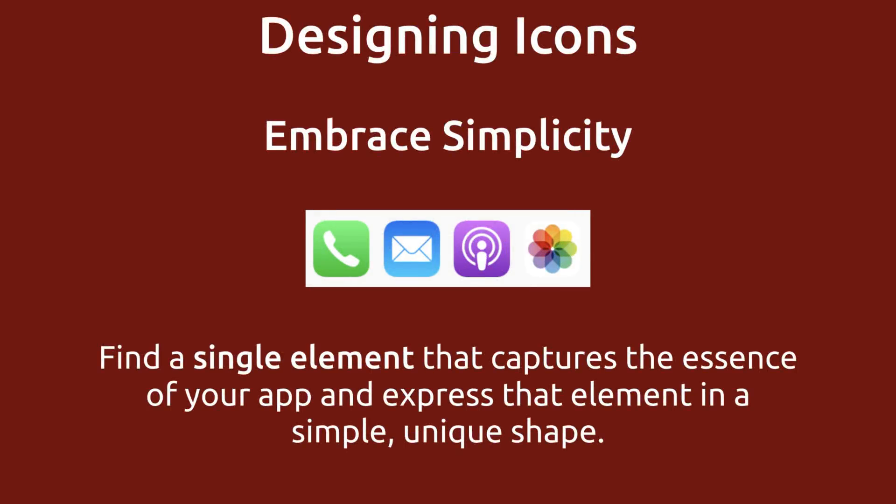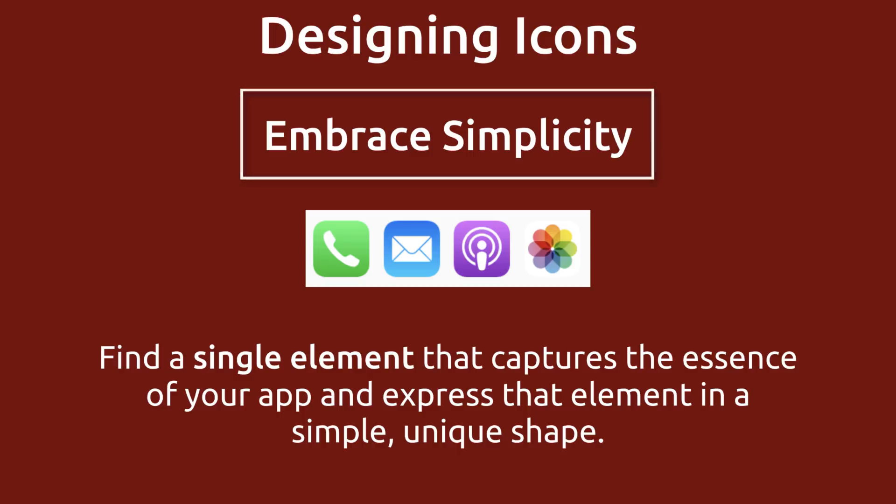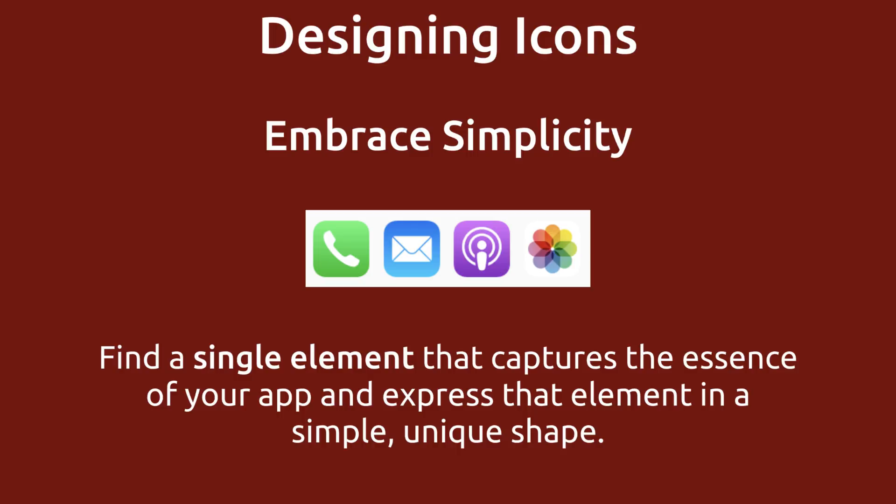Now let's talk about icons a little bit. App icons don't really give us a lot of space. They're small and so you want it to be recognizable. That's why Apple's Human Interface Guidelines encourage us to embrace simplicity. They tell us find a single element that captures the essence of your app and express that element in a simple unique shape. Here are some icons that they use for their apps - simple unique shapes.